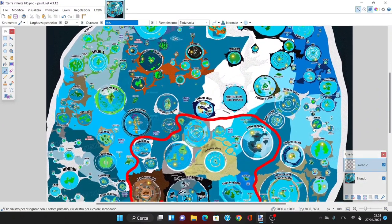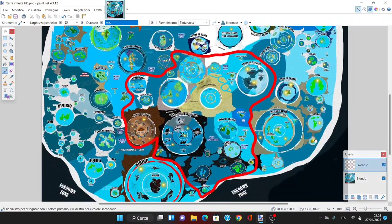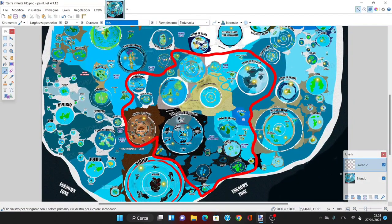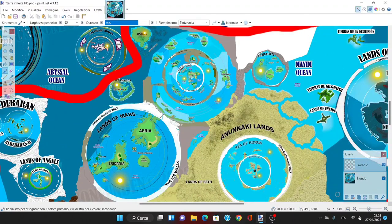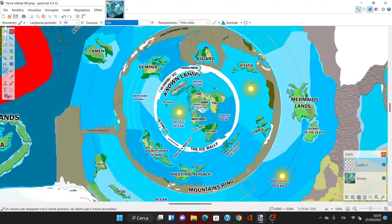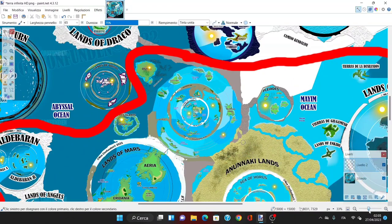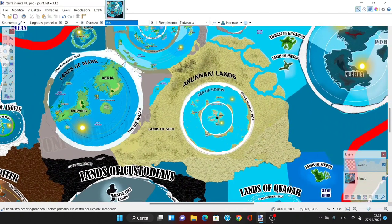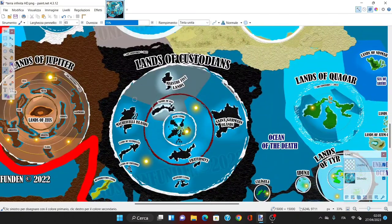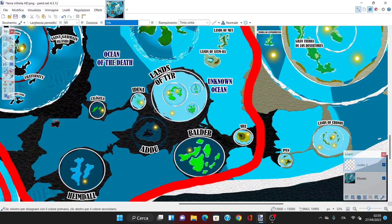As you can see from this map, there are many things we already did and discovered. We have discovered the lands of Earth, so the ones we inhabit, then the lands beyond the second ring, the third ring, and then started expanding into other planets such as the lands of Mars, the Anunnaki's lands, the lands of Seth, the lands of the Custodians, the lands of Qua'or, the lands of Ter.